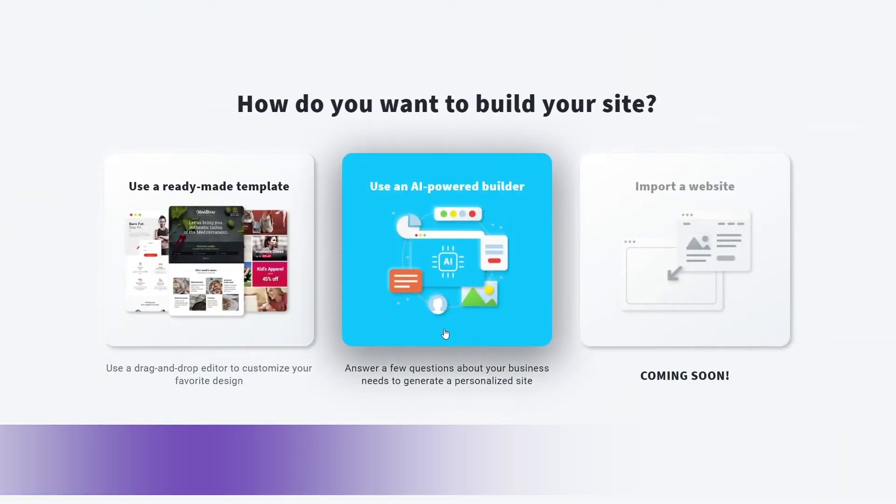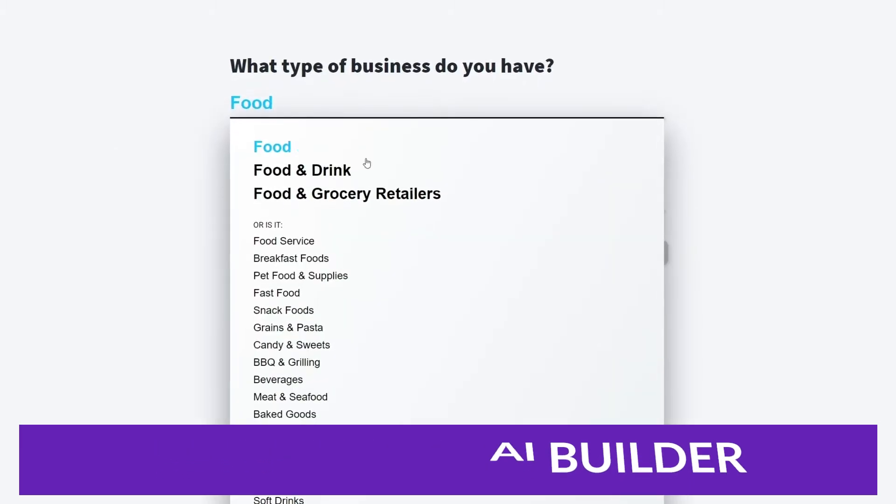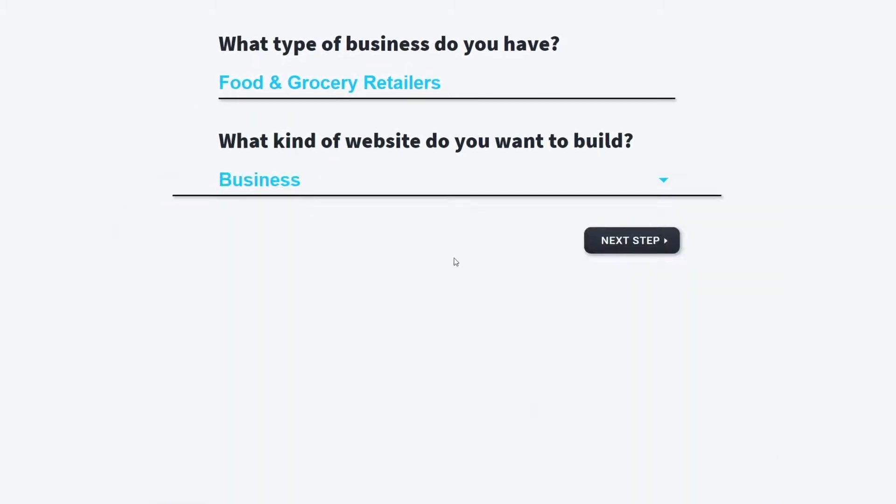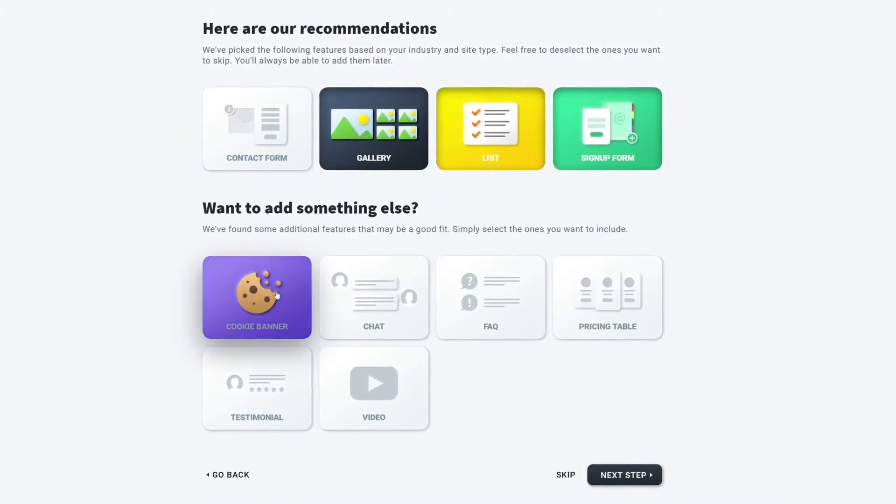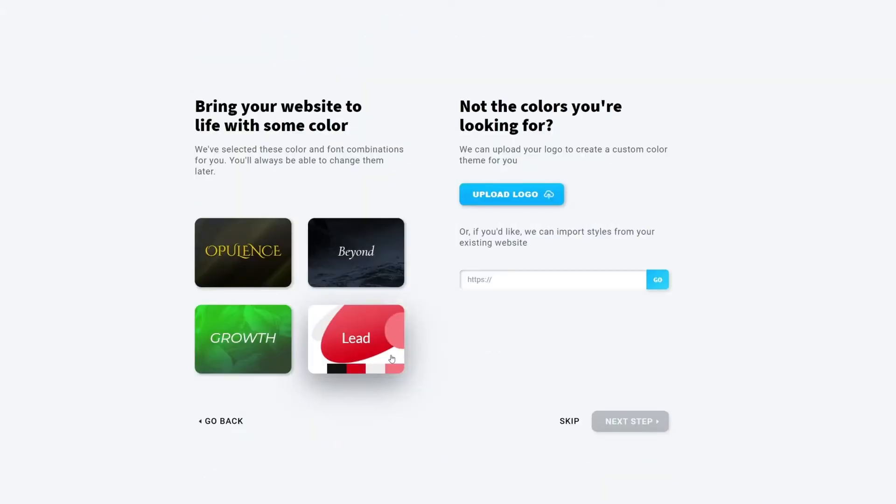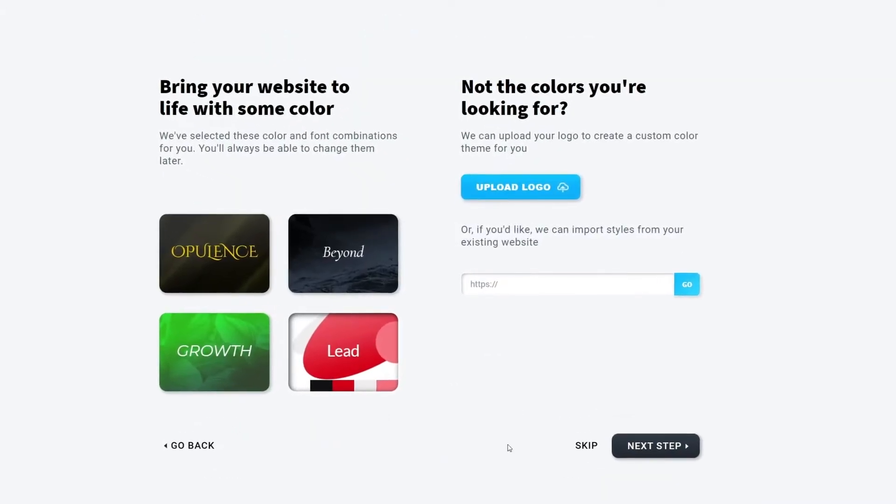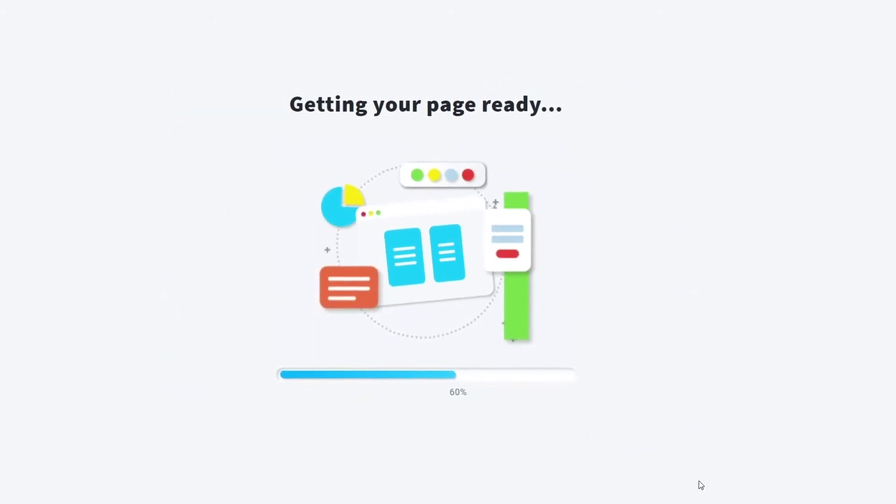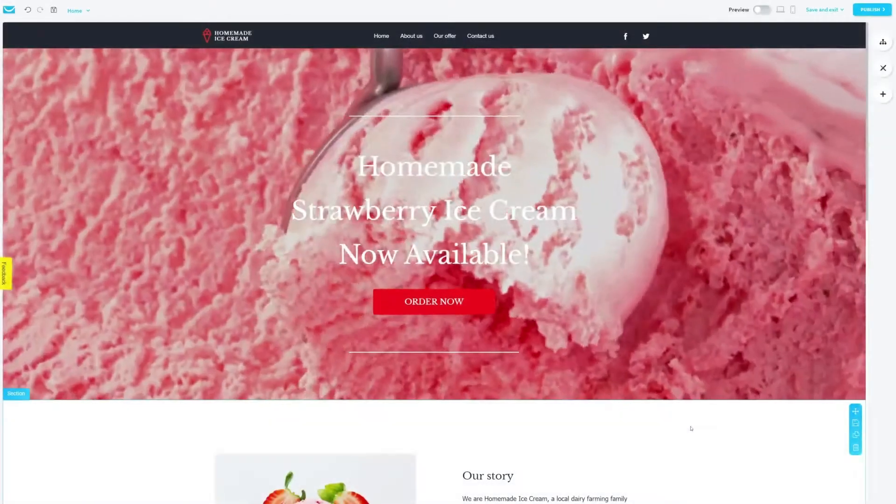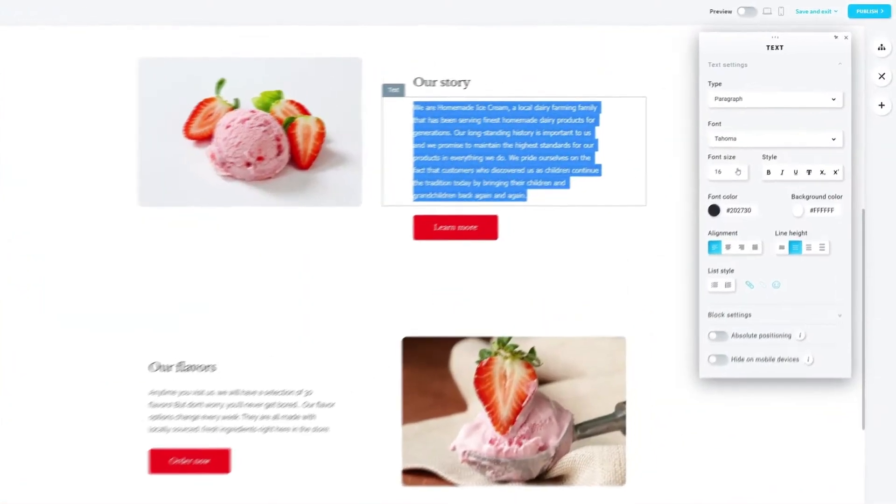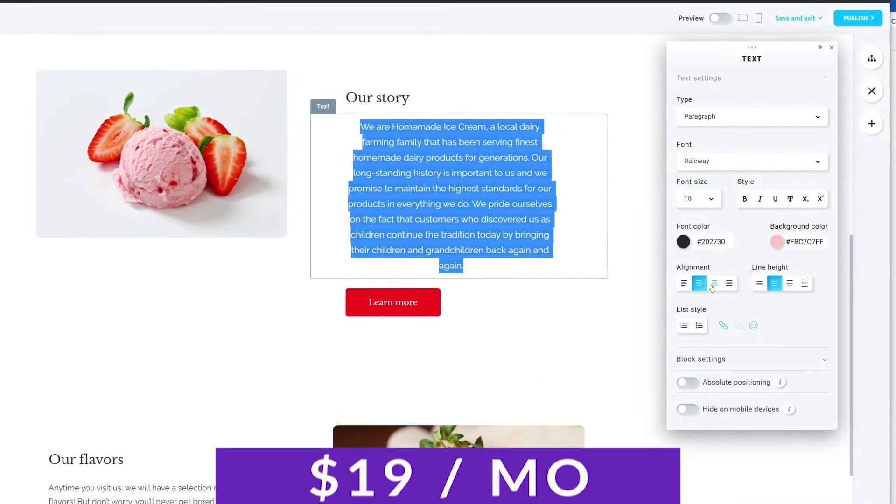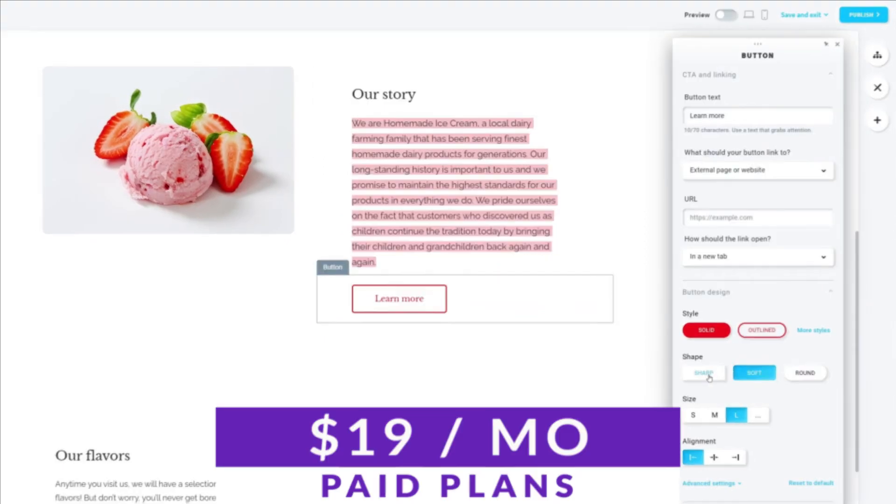Number four on our list is GetResponse AI Builder. This software features an AI-powered website builder that enables users to create visually stunning and highly functional websites. Its intuitive design and powerful features make it a comprehensive solution for businesses looking to launch their online presence and grow their audience. With a focus on providing an all-in-one solution, GetResponse offers a range of features such as website creation, landing pages, and integration with social media. You can check out their website builder as part of their free plan, and paid plans start at just only $19 a month.